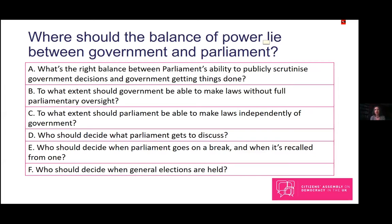To a large extent parliament's role is to supervise and keep a check on government — the government is only the government because it has the confidence of parliament — but government ministers and the civil service have their own important job to do. Sometimes power flows the other way, with government controlling aspects of what parliament does. The question is where the balance should lie, and whether the answer varies depending on what kind of power you're talking about. Drawing from the various talks, we've identified six separate questions about this power balance, shown on the slide.